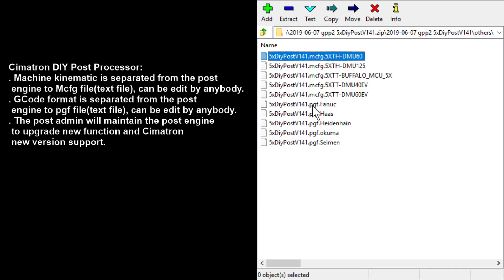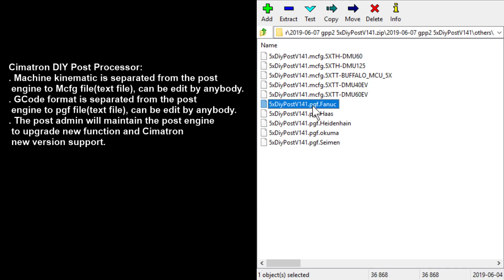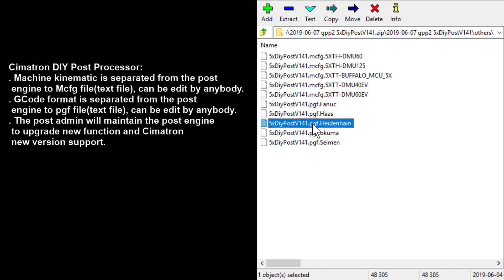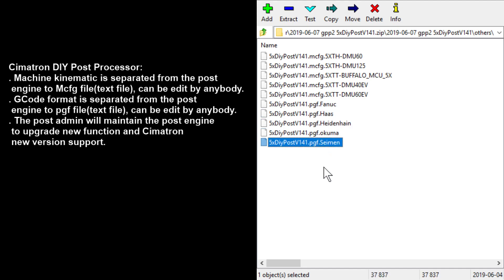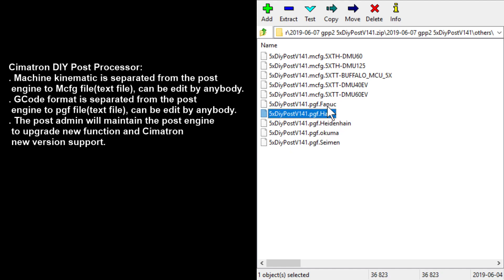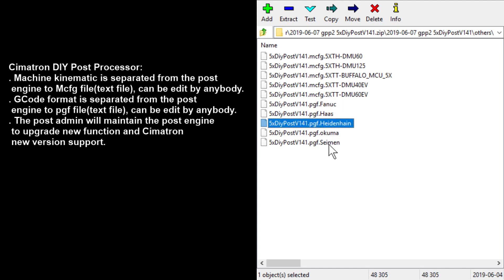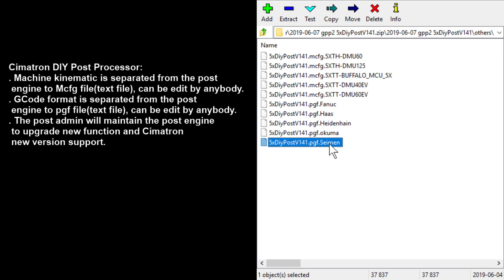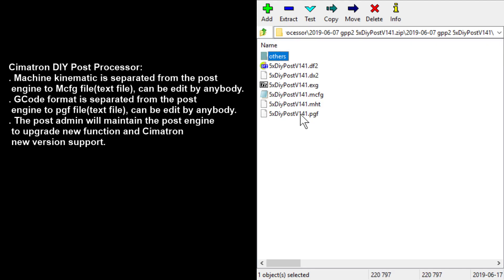For the pgf, I have prepared a few standard controllers: Fanuc, Haas, Heidenhain, Okuma, and Siemens. If you want to make a post processor for Haas, use this pgf. For Fanuc, this one. For Mitsubishi, this one. For Heidenhain, this one. For Siemens, this one. Just copy and overwrite the pgf.